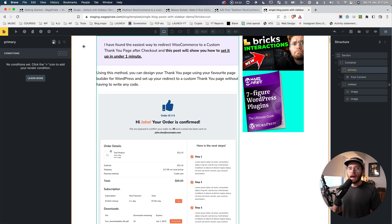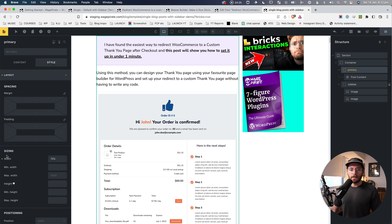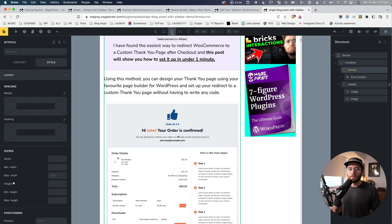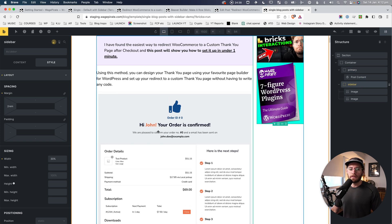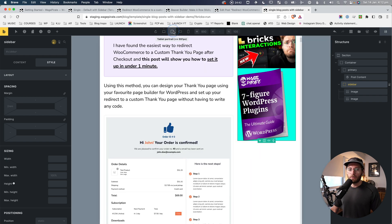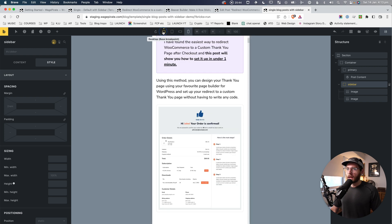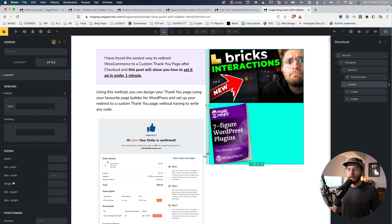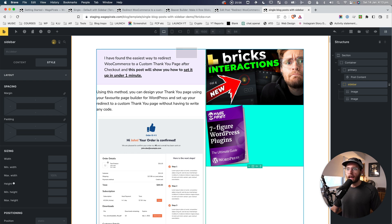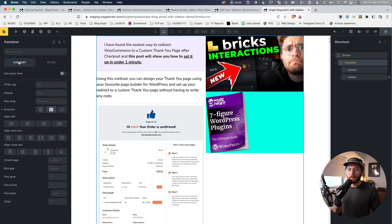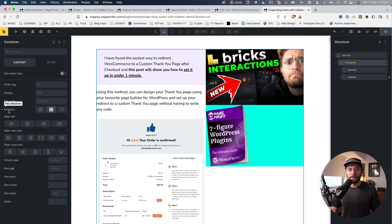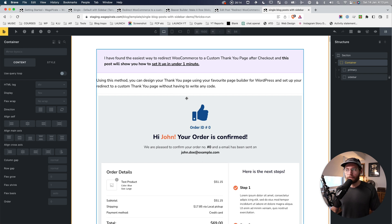I'll click on Primary, go to the Layout tab, and remove the 70% width. I'll go through all the breakpoints and remove those widths. Then go to the Sidebar and do the same — remove the width at each breakpoint, and also remove that 2rem margin we added for the gutter, since I'll show you a better way. Now they're sitting exactly the same width next to each other.